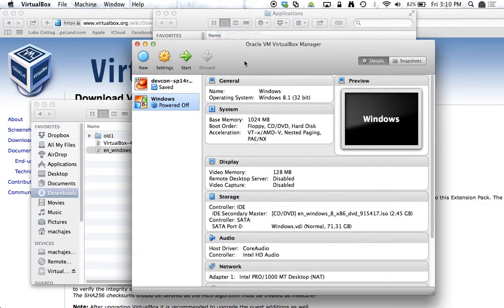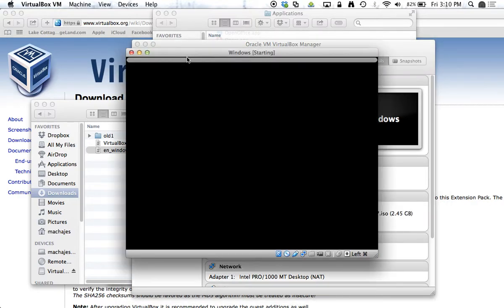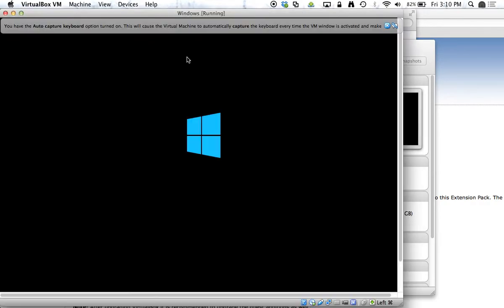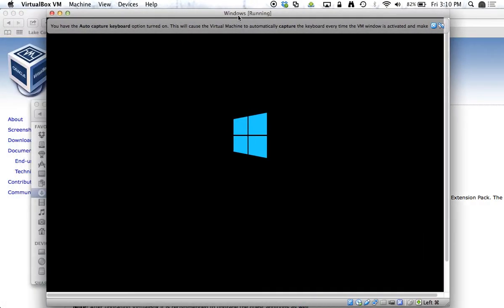and now I will start up my Windows file, or my Windows virtual machine. So what you see happening right now is Microsoft Windows is actually kicking up the installation process.